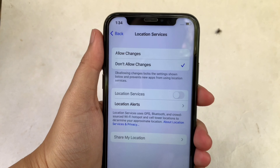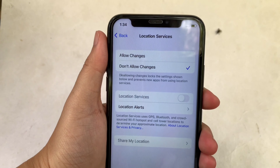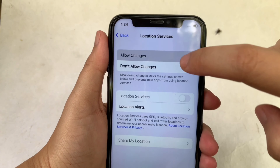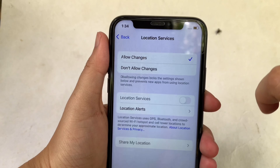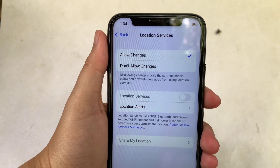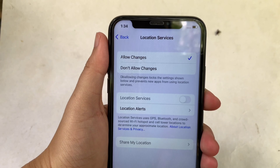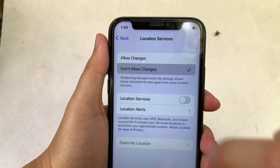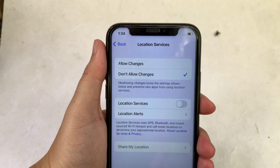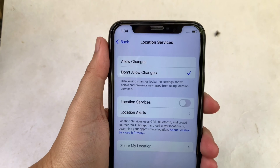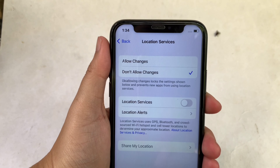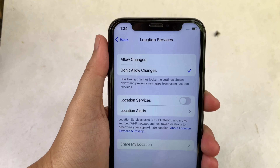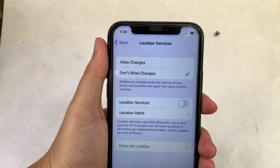Then in Location Services, if you want to enable, just click Allow Changes until there's a check mark on the side. And if you want to disable, just click Don't Allow Changes. This setting locks the settings shown below and prevents new apps from using location services.